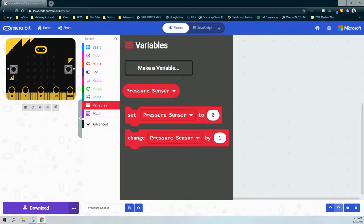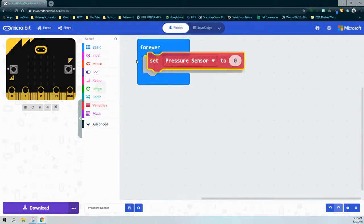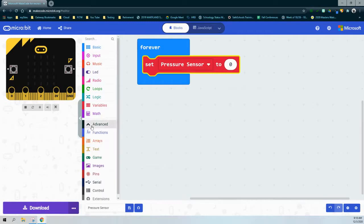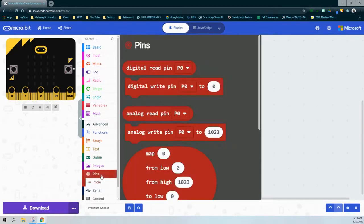The first thing we need to do before any logic is set that pressure sensor. Right now the variable is called pressure sensor and its value equals zero. What we want to do is set that pressure sensor to be equal to one of the pins on the micro:bit. We'll go to the advanced drawer, select the pin drawer, and use the digital read pin block.